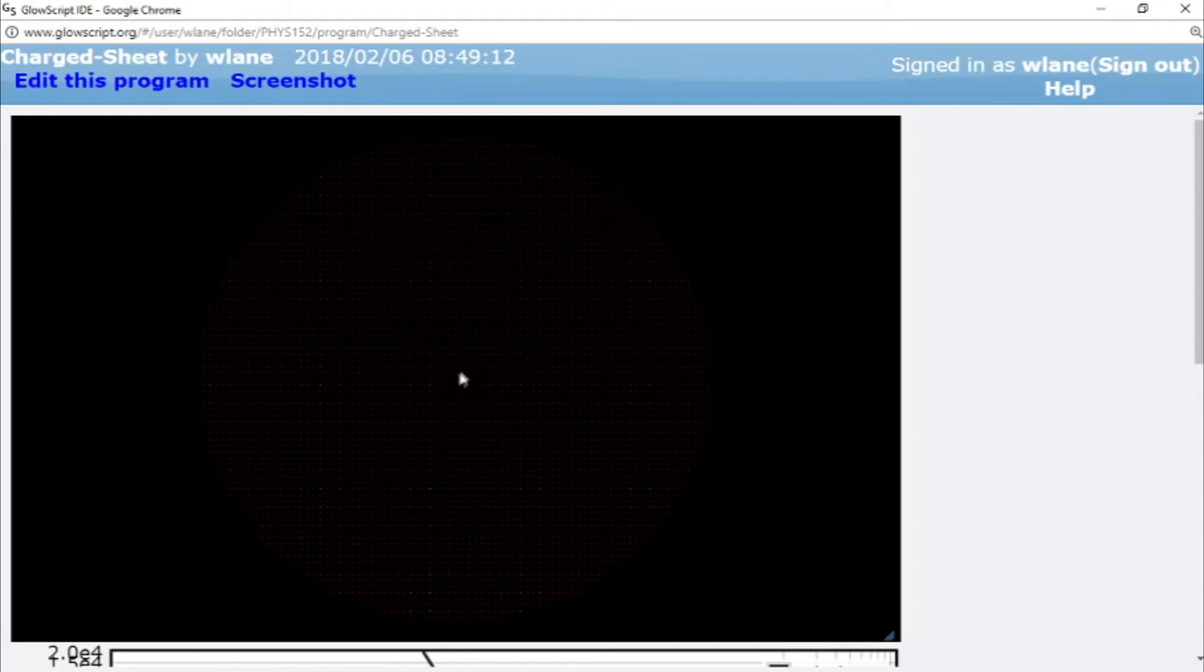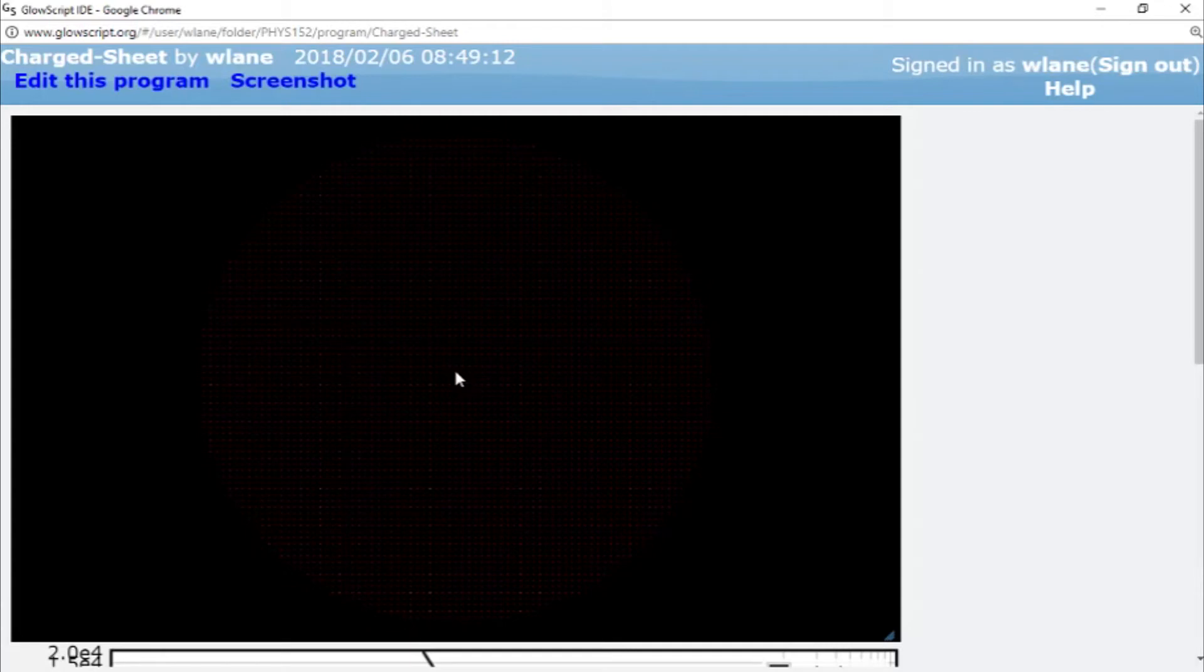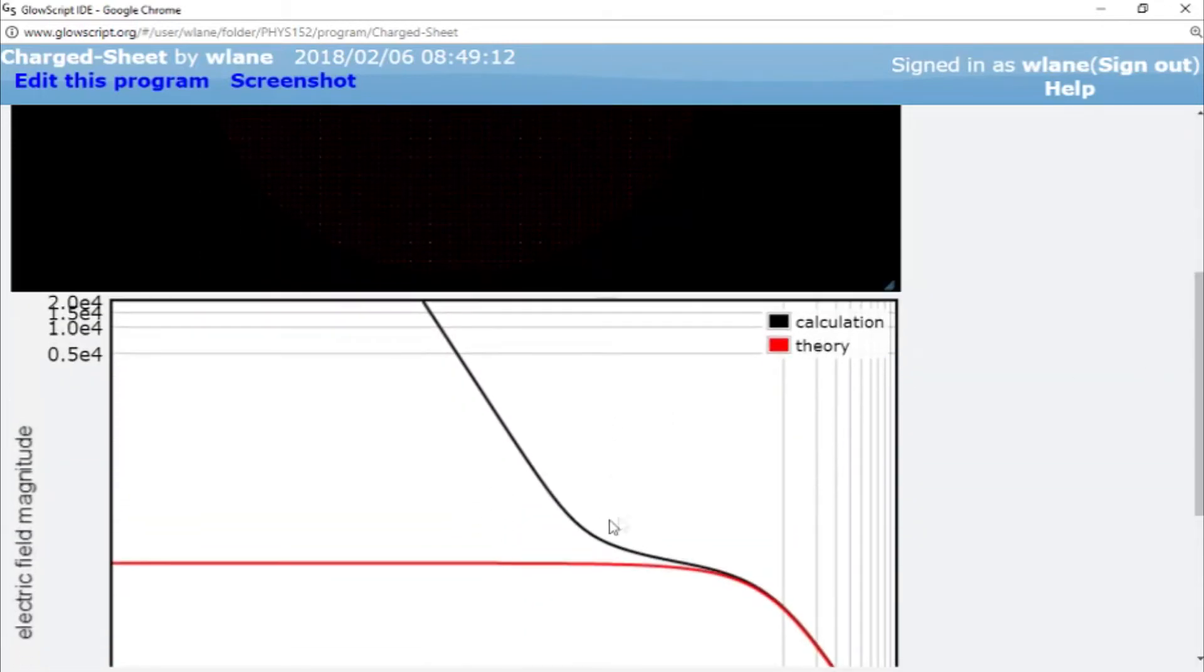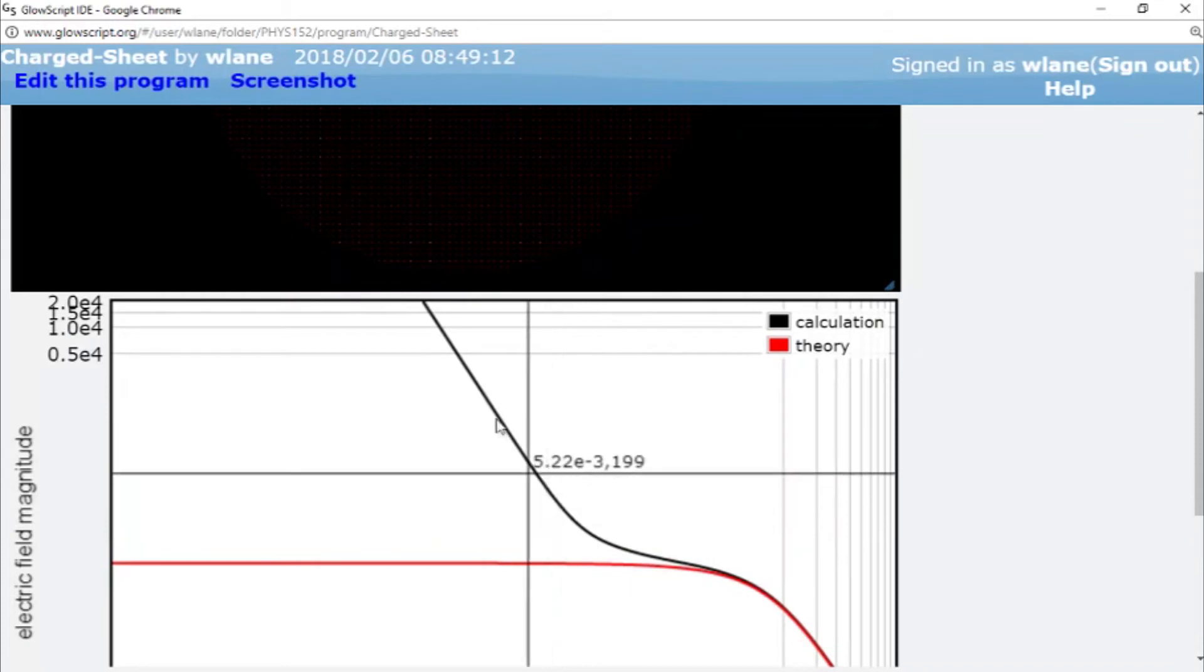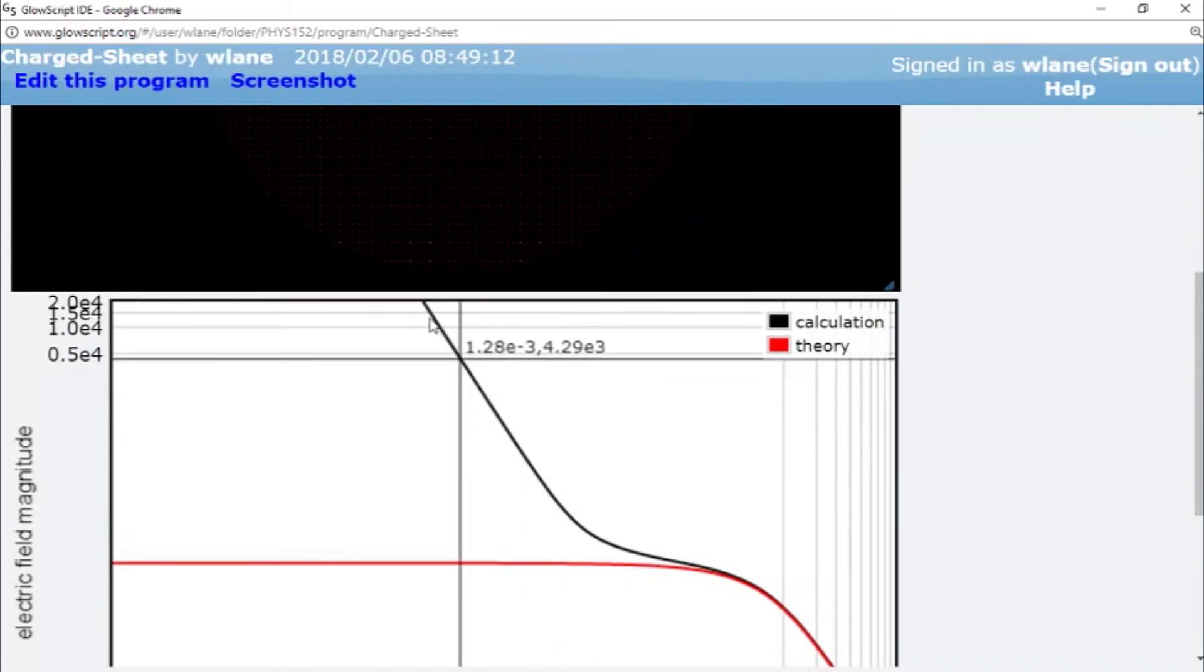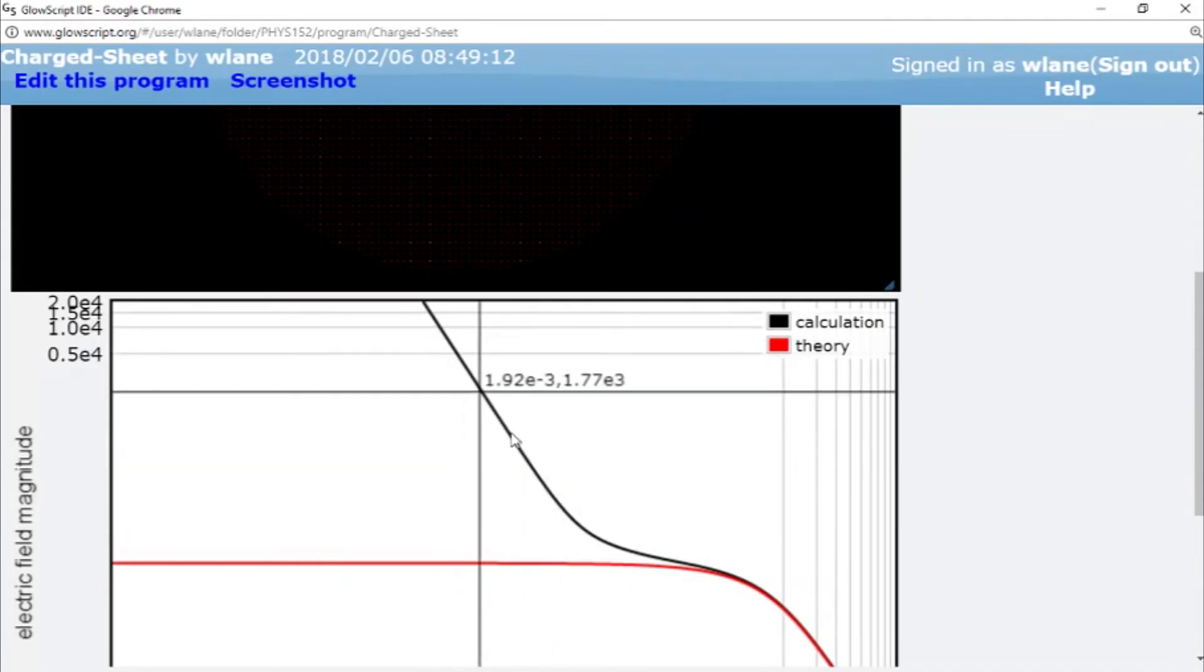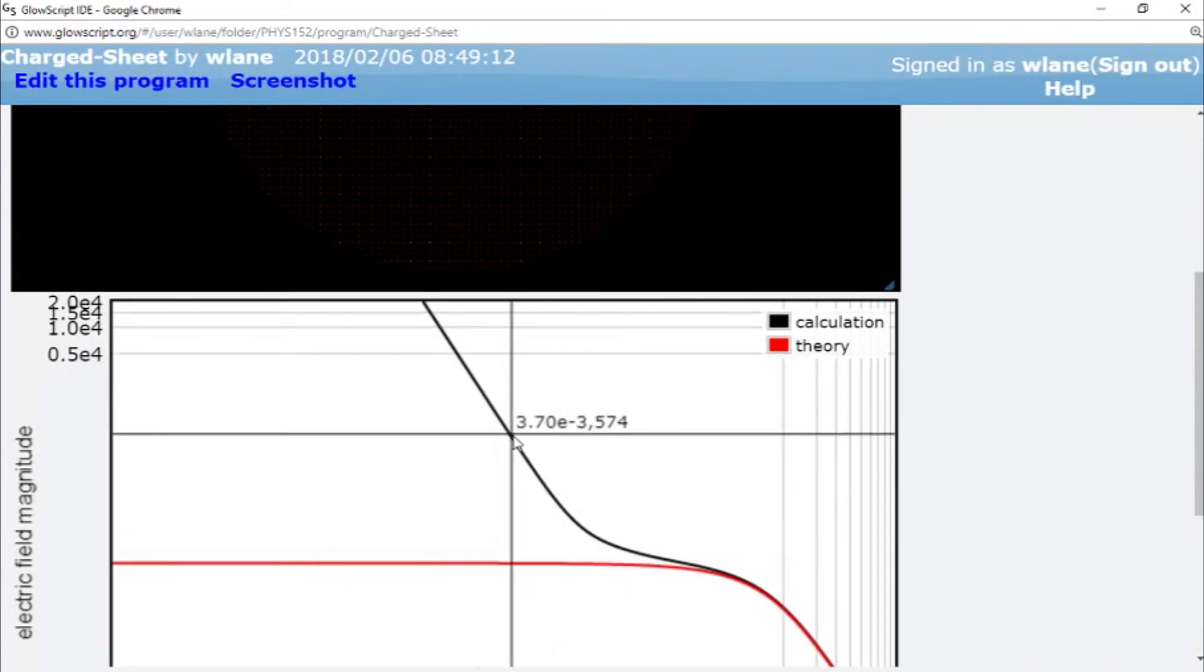That means we're getting very close to the point charge that is right there at the center of the disk. And when we do that, we're still far away from the points on the edges, so they aren't contributing very much. But the one point charge in the center is contributing a lot. And so what you're seeing here is the uncompensated and uncontested electric field of that single point charge in the center.